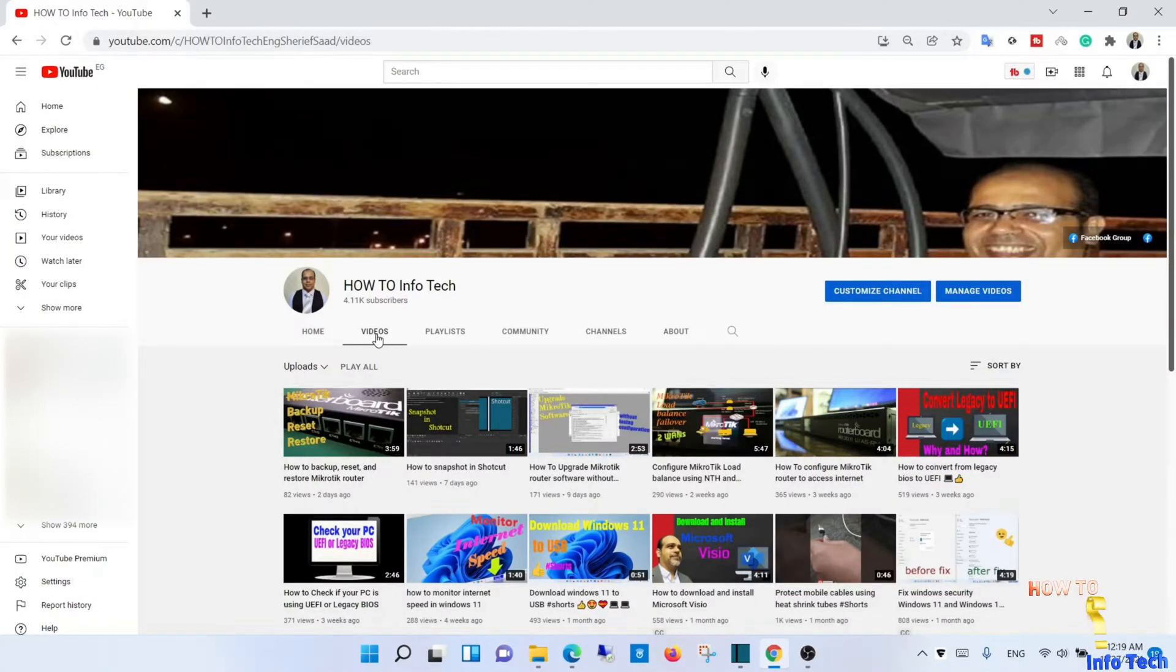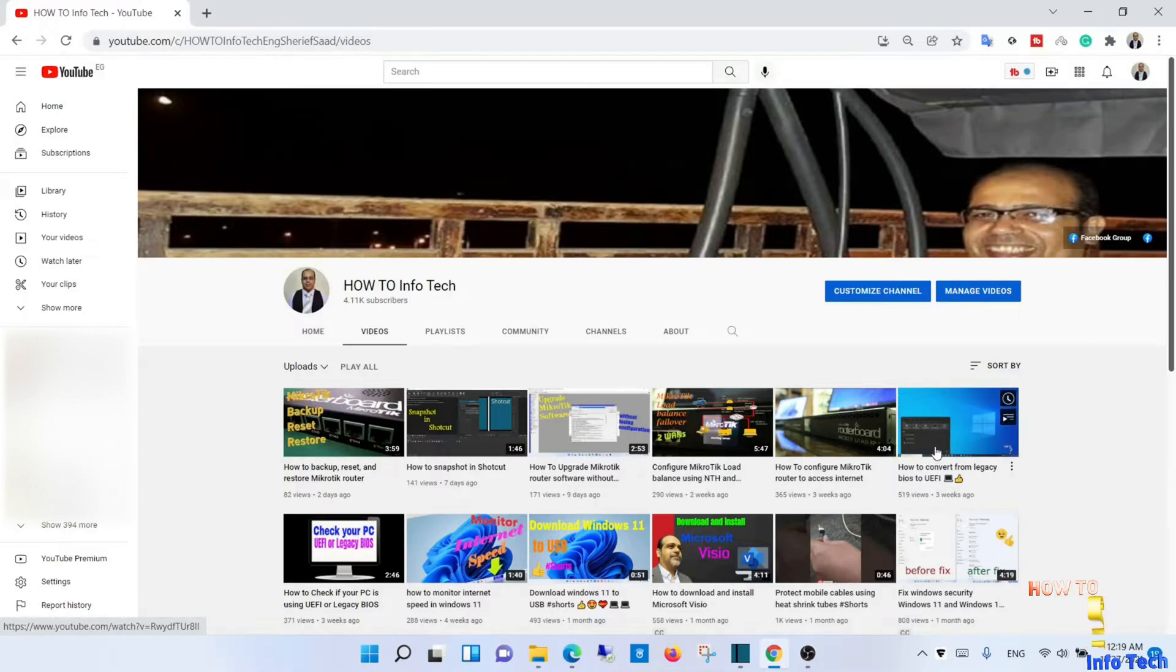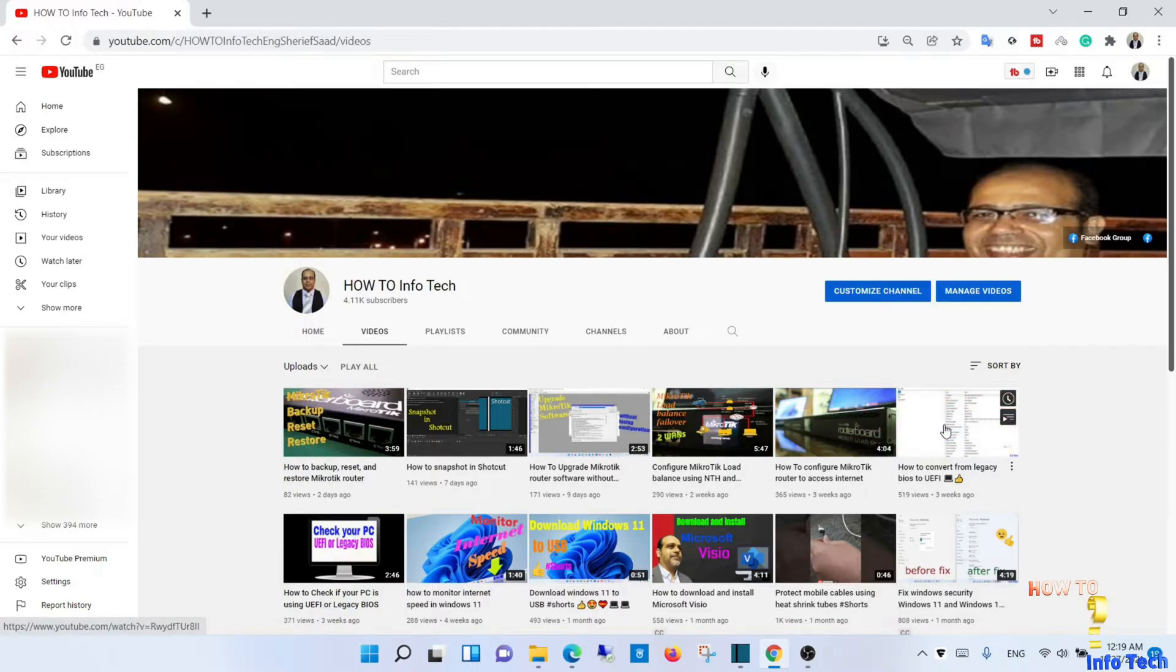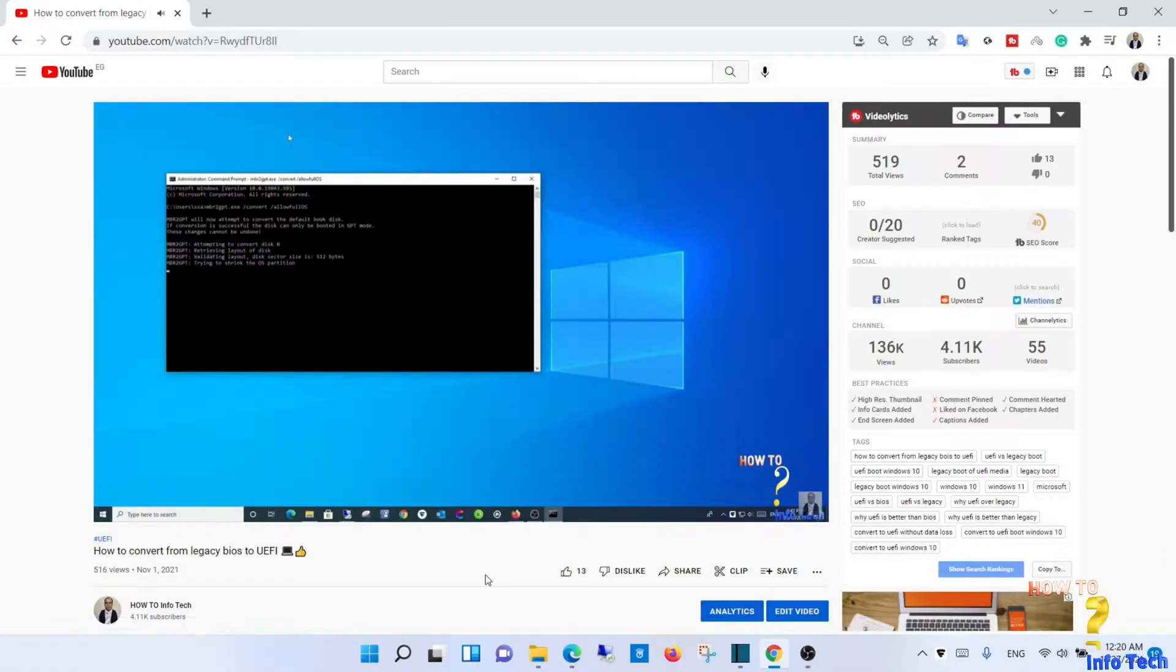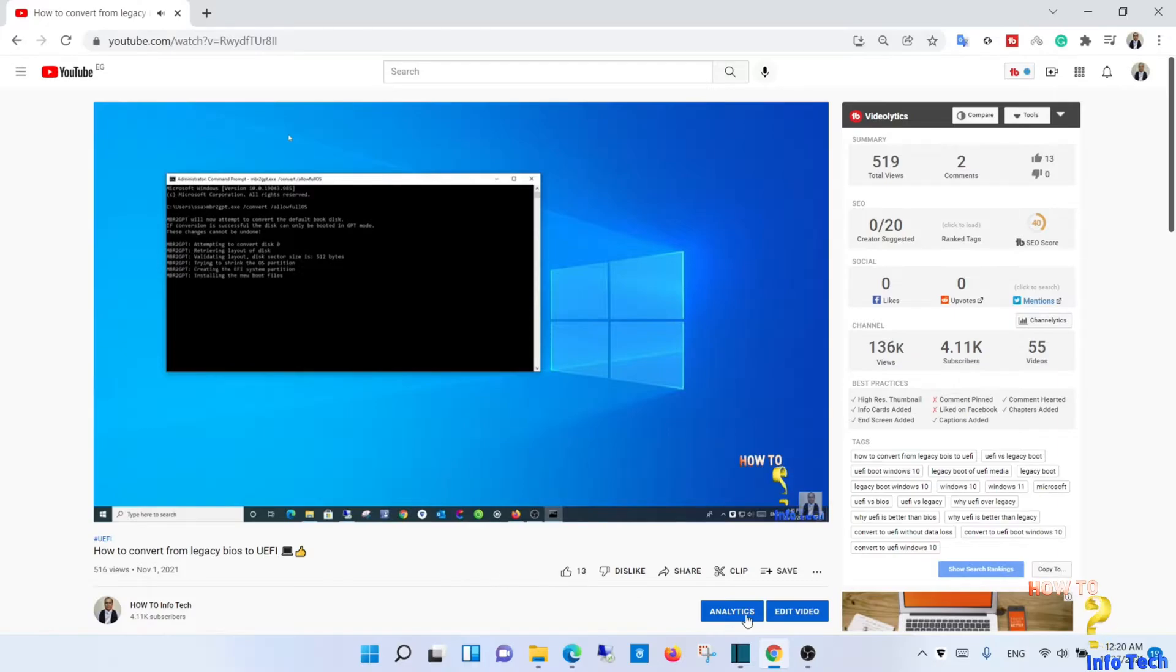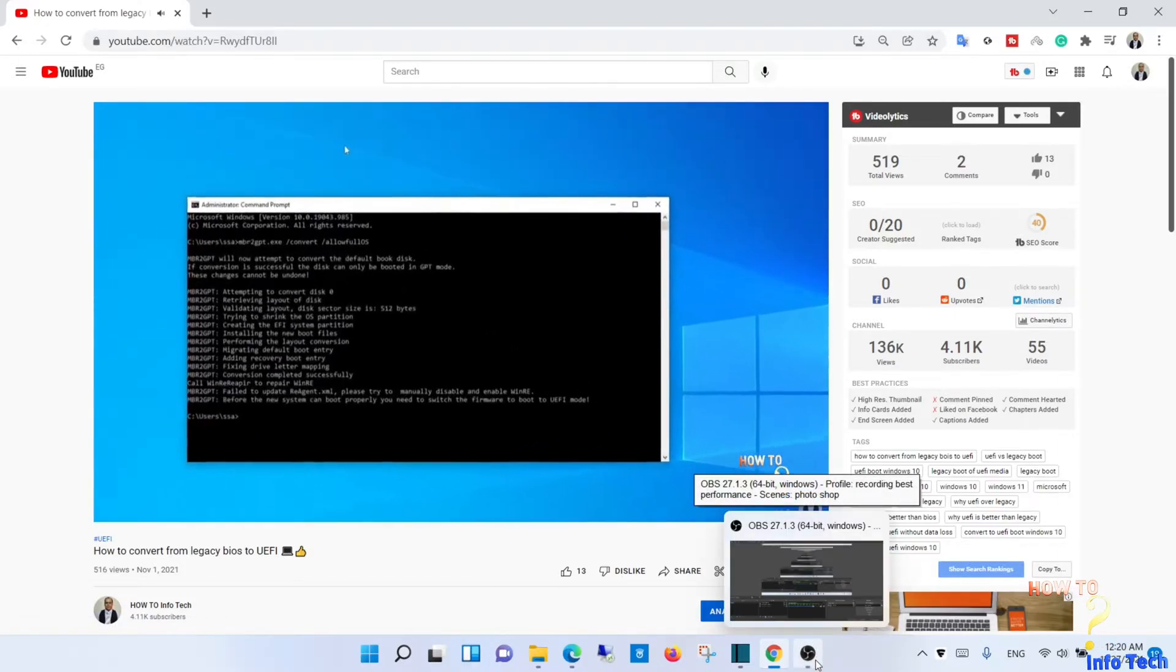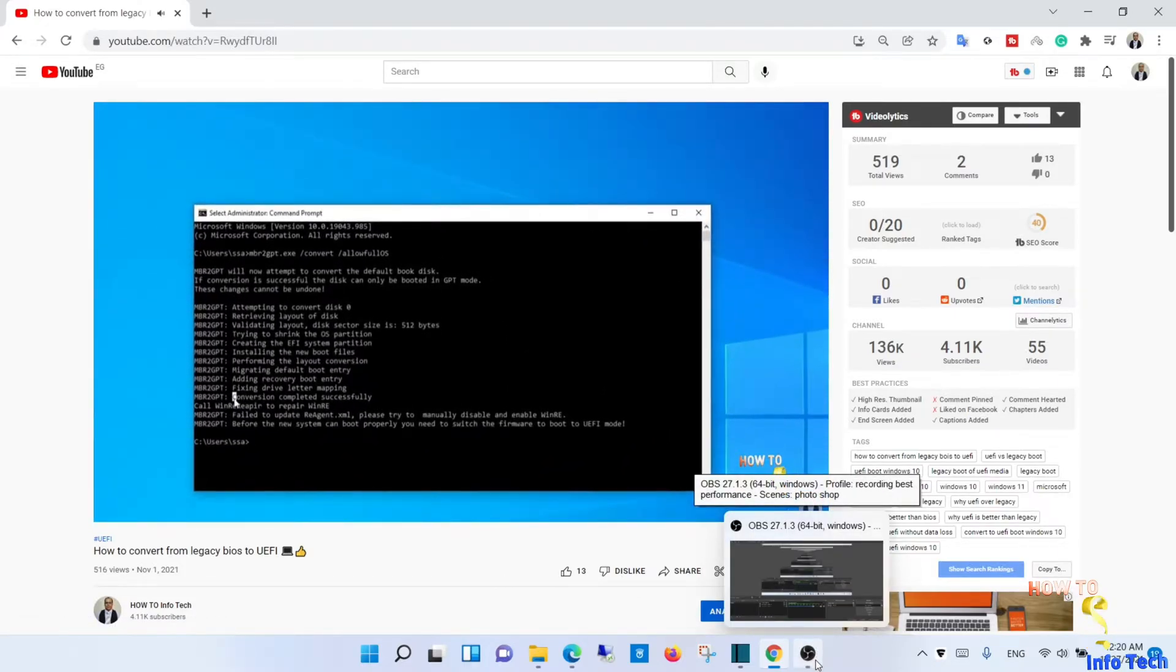Also an important thing, the device must have UEFI and secure boot. If you want to see how the conversion was done from legacy to UEFI, watch this video on my channel. The link is in the description box below, and now appears on the upper right corner of the screen as suggested videos.